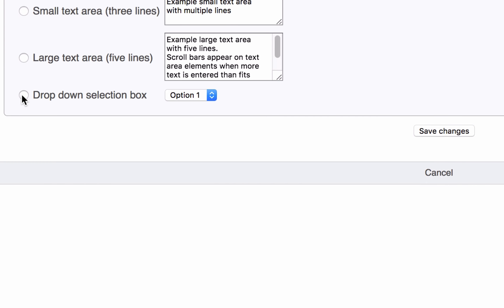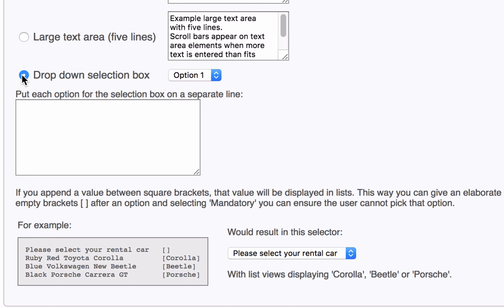By selecting drop-down selection box, a new text field will appear. You can use this to sum up your options.